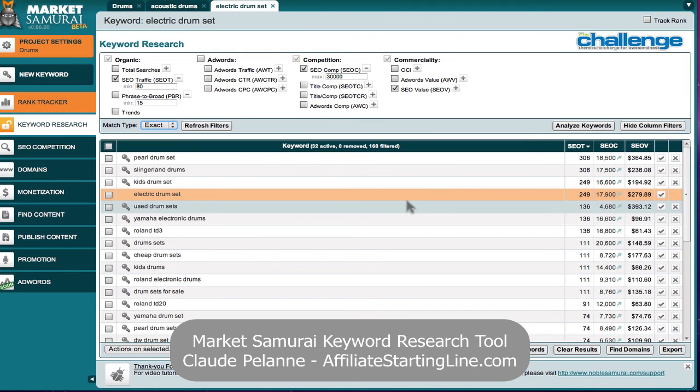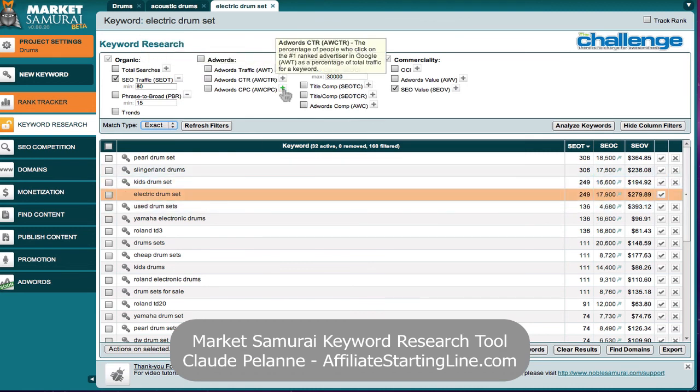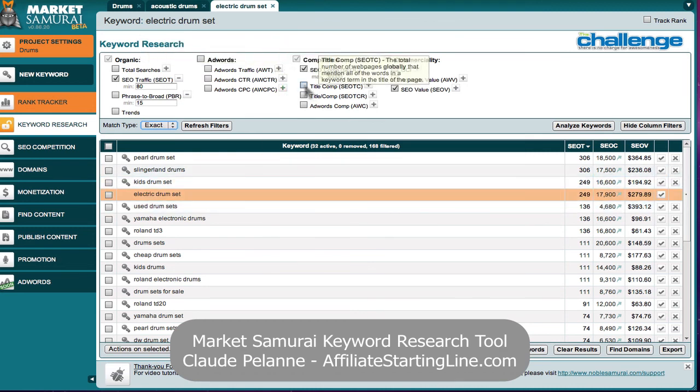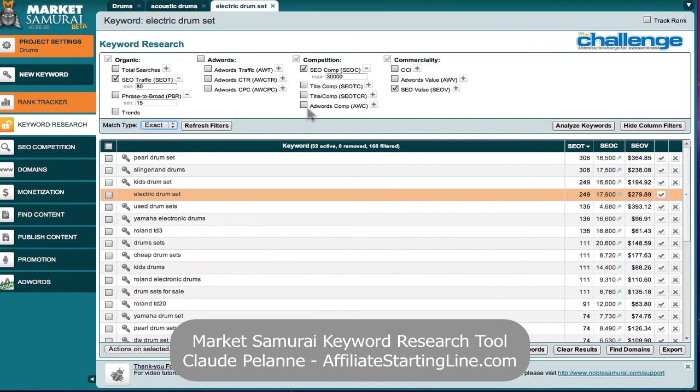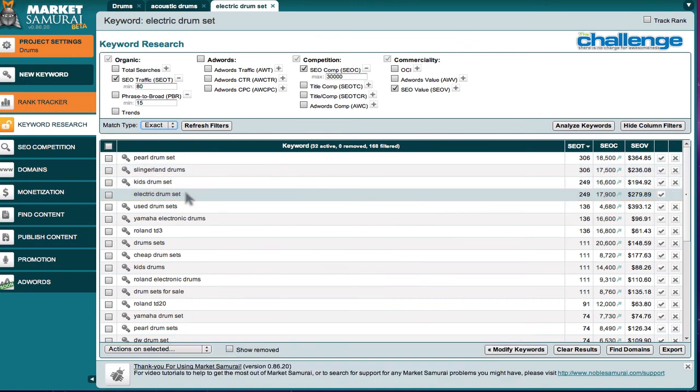There are other people that use the title that they like to see what the competition is in the title. And they like to go with a higher search for competitive. And there's different ways you can use it, but this is one way to take a look and draw down and find some interesting keywords and interesting niches. So I hope this has been helpful. This is Claude Pelanne at Affiliate Starting Line. Stay with it. Stay well. And we'll talk to you soon.